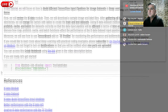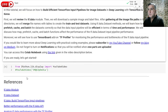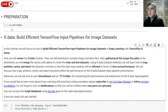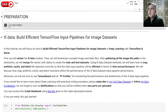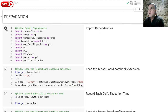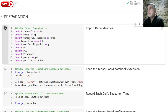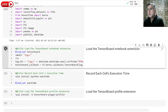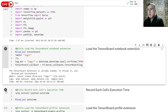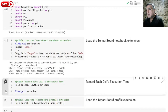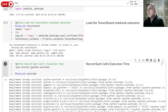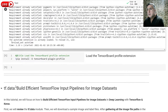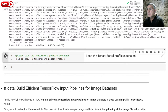Let me continue with the code. Before beginning the code, let me show the dependencies we have. We also have TensorBoard that we are going to use here. To record the execution of a cell, I will use AutoTime. Here is the profile add-on for TensorBoard.